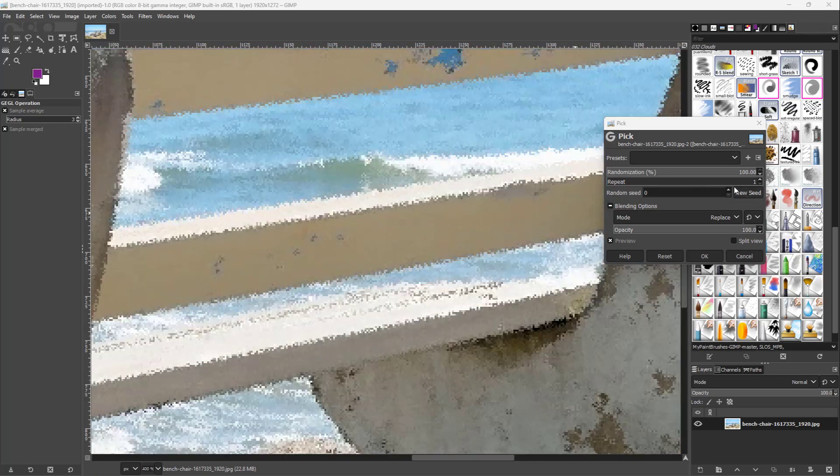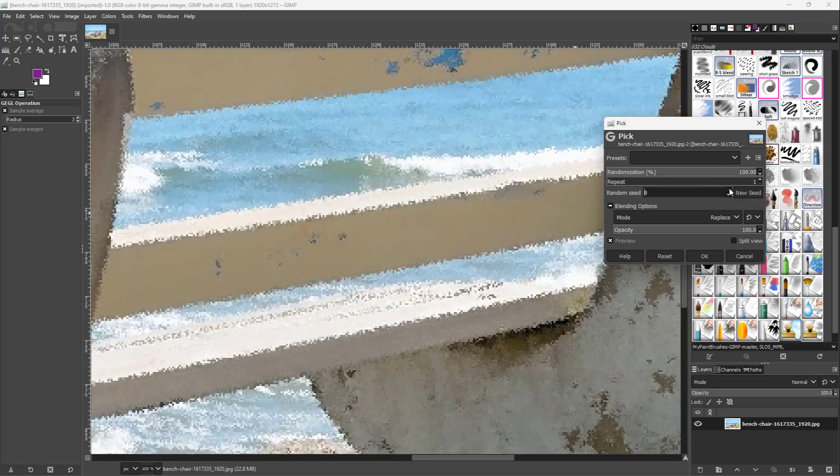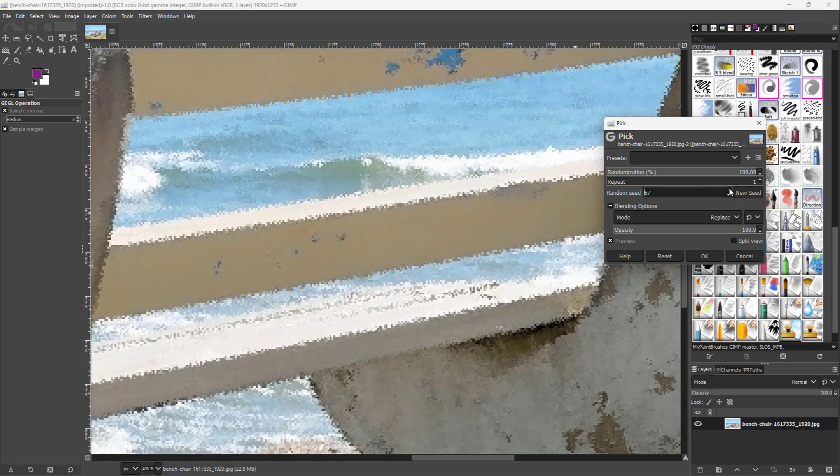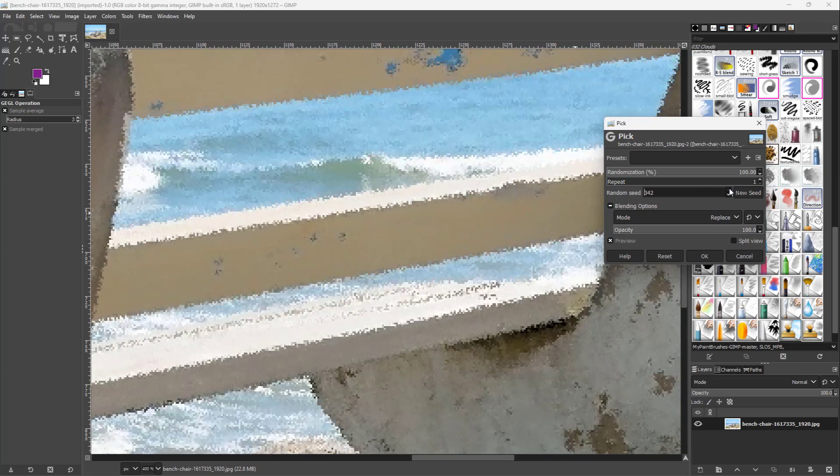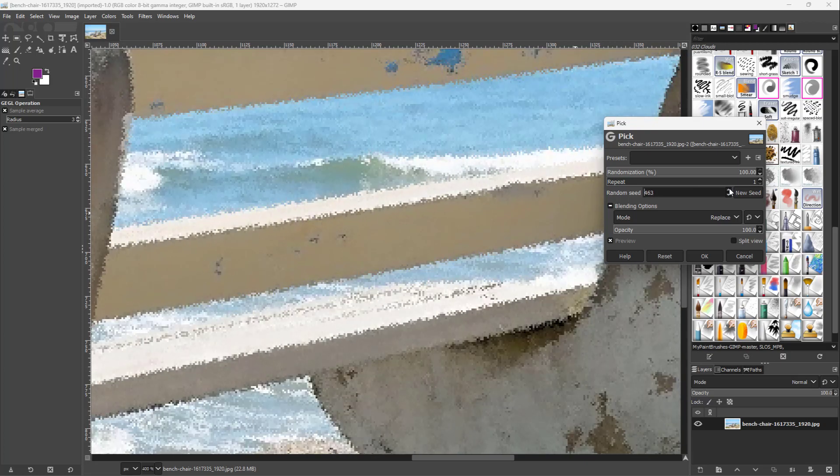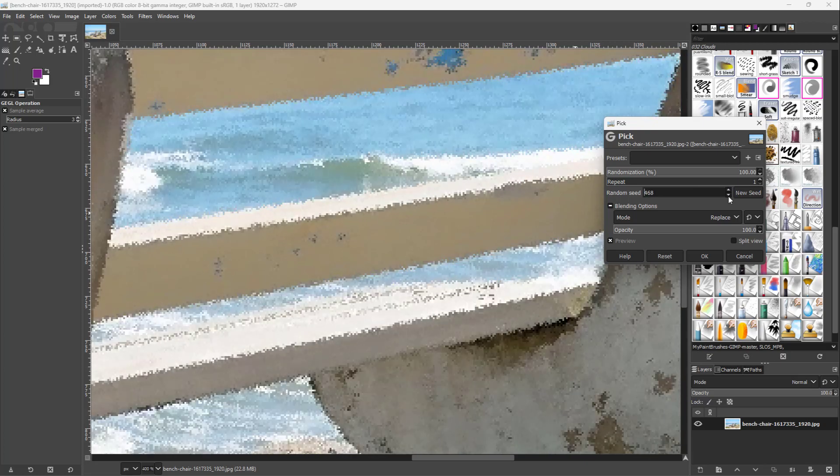If I change the seed, this is how it looks. You can change it out as you like.